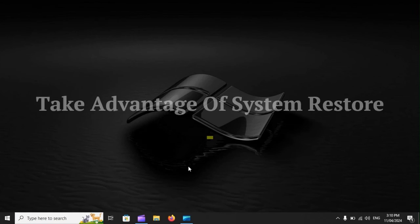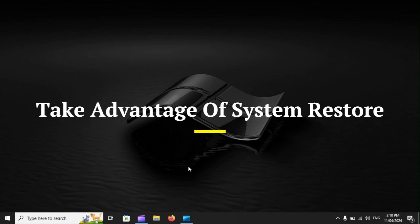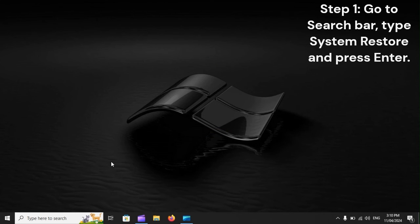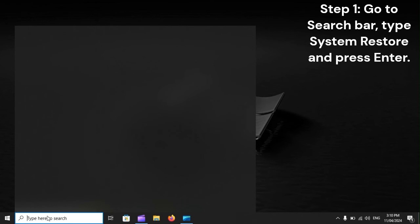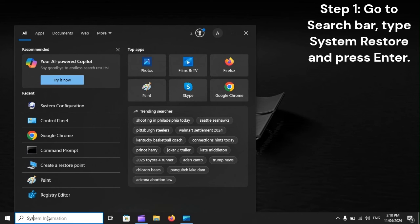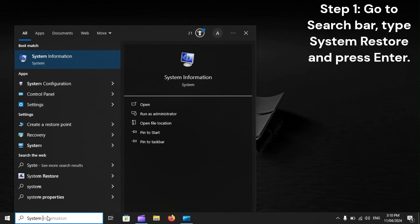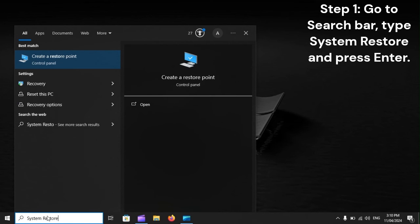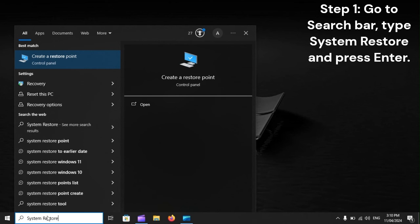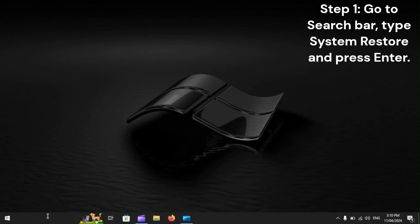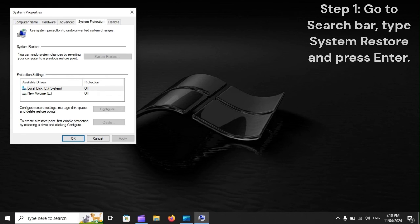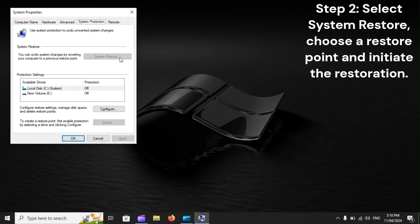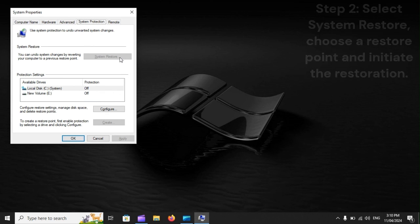Take advantage of System Restore. Step one: Go to the search bar, type 'system restore,' and press Enter. Step two: Select System Restore, choose a restore point, and initiate the restoration.